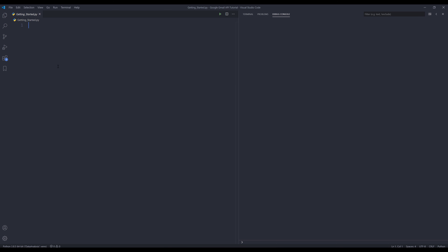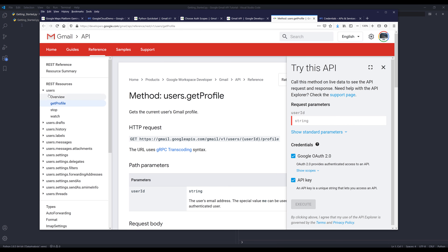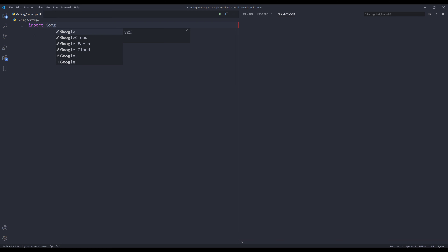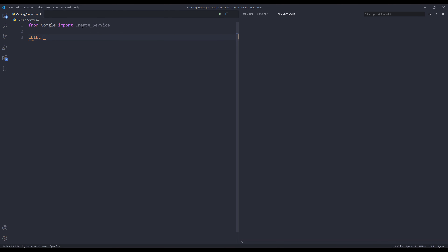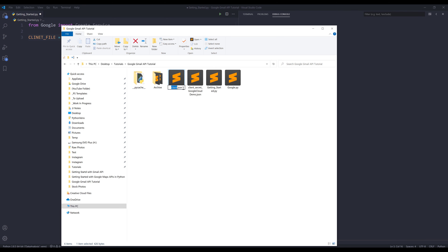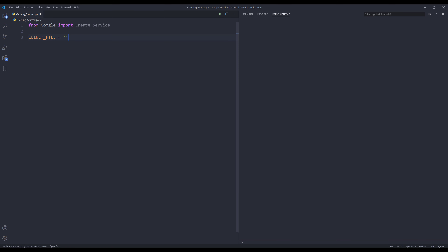Now let's go into our Python editor. I'll give you a quick demo on how to access the Gmail API. I'll use the users resource's getProfile method for demonstration. First I want to import the create_service function from the google.py file I created — you can download the google.py source code from the link in the description. From the google module I want to import a function called create_service.